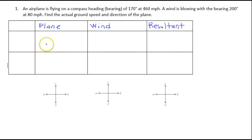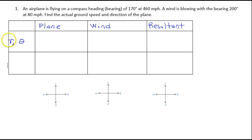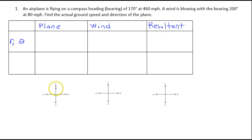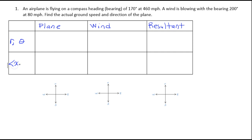In the first row we will record the magnitude and direction of each vector. R is the magnitude, theta is the direction. In this chart, the direction will be measured from the positive x-axis counterclockwise. In the second row we will record the component form of the vector, x comma y.